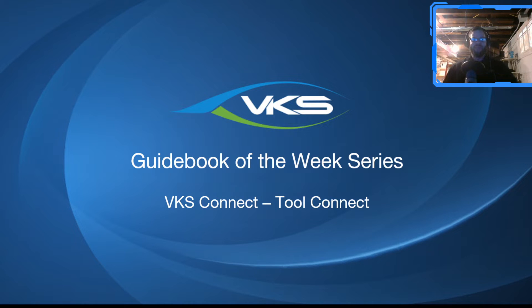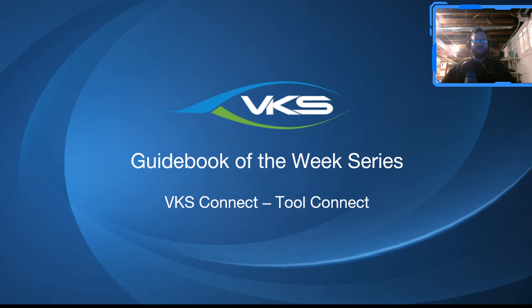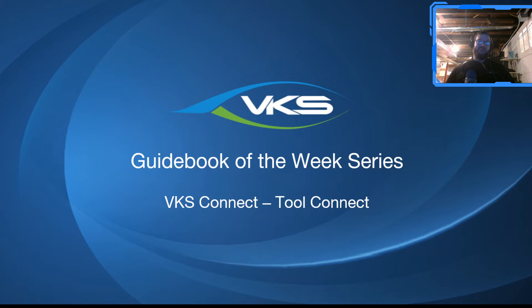Hello there, Spiro here with another guidebook of the week for you. This time we're going to be talking about an add-on to VKS called VKS Connect. Specifically we're going to be talking about Tool Connect.